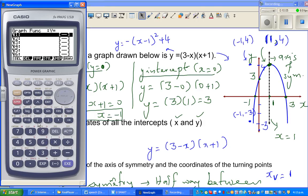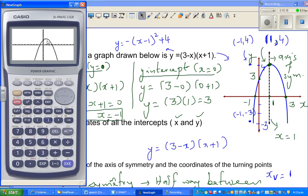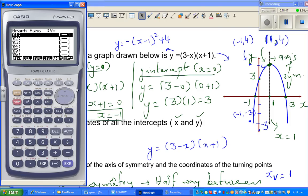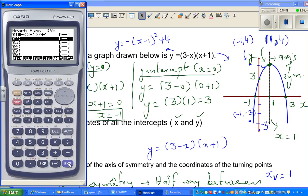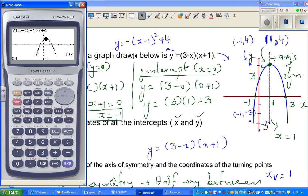Let me verify on a graphic calculator. Graphing y = (3 − x)(x + 1): the maximum (vertex) is (1, 4). The y-intercept is (0, 3). The roots are x = −1 and x = 3. Then graphing y = −(x − 1)² + 4 gives the same results — same vertex, same intercepts. These two equations are identical.